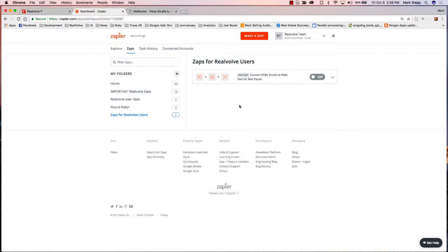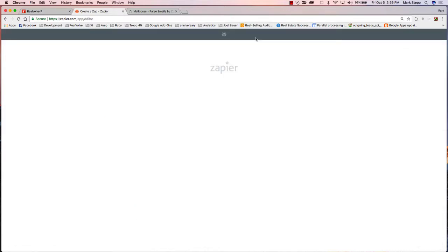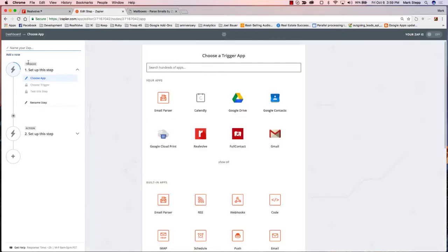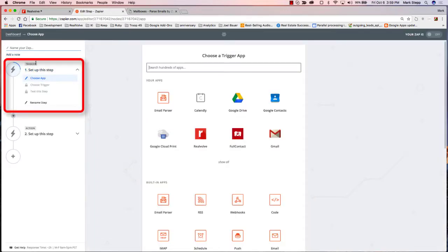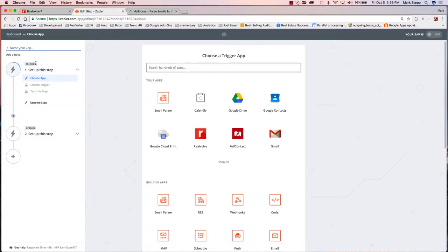Typically, the things that people want to use Zapier for is bringing in leads. I can click on Make a Zap. You've got two things over here on the side: you've got a trigger. A trigger is what causes this Zap to trigger, so you have to choose an application of some sort.